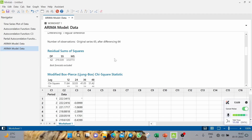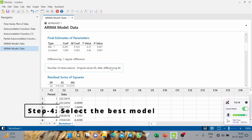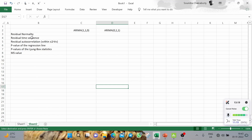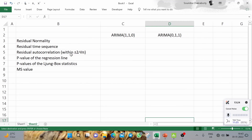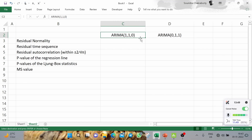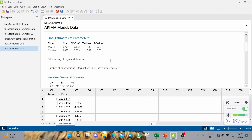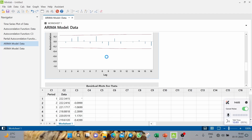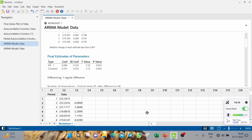Now we are going to select the best model from these two. We have six checkpoints introduced in the previous video's slides — I strongly recommend watching that video first. Based on these six checkpoints we will compare the two models and select the best. Let us start with the AR1 model.